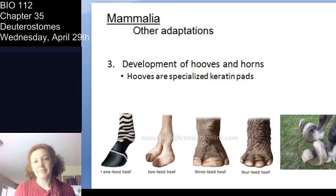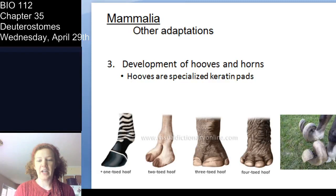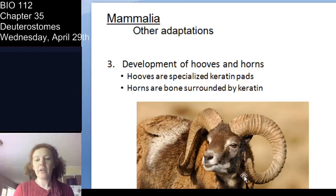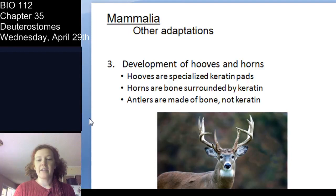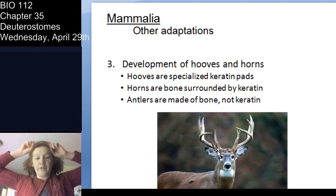Development of hooves and horns — hooves are basically pads of keratin, like very thick fingernails. Fun fact: horns are actually a bone core surrounded by keratin, while antlers are all just bone — not keratin. Antlers grow from the tips, and hooves grow from the bottom.